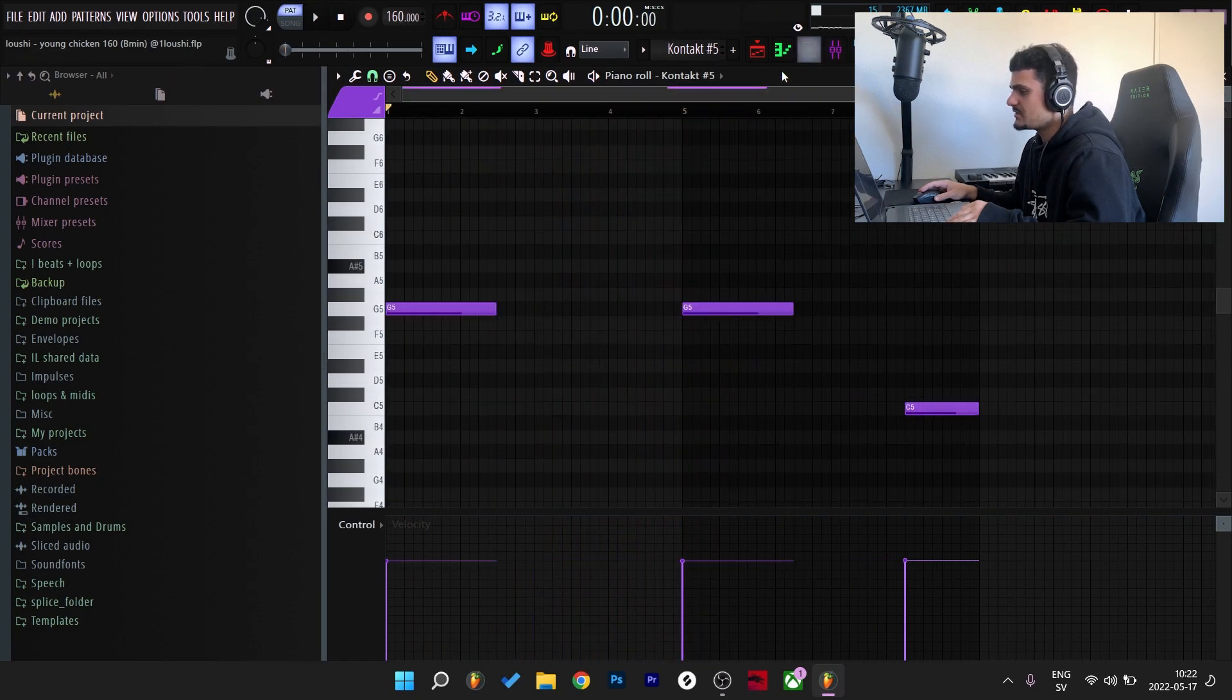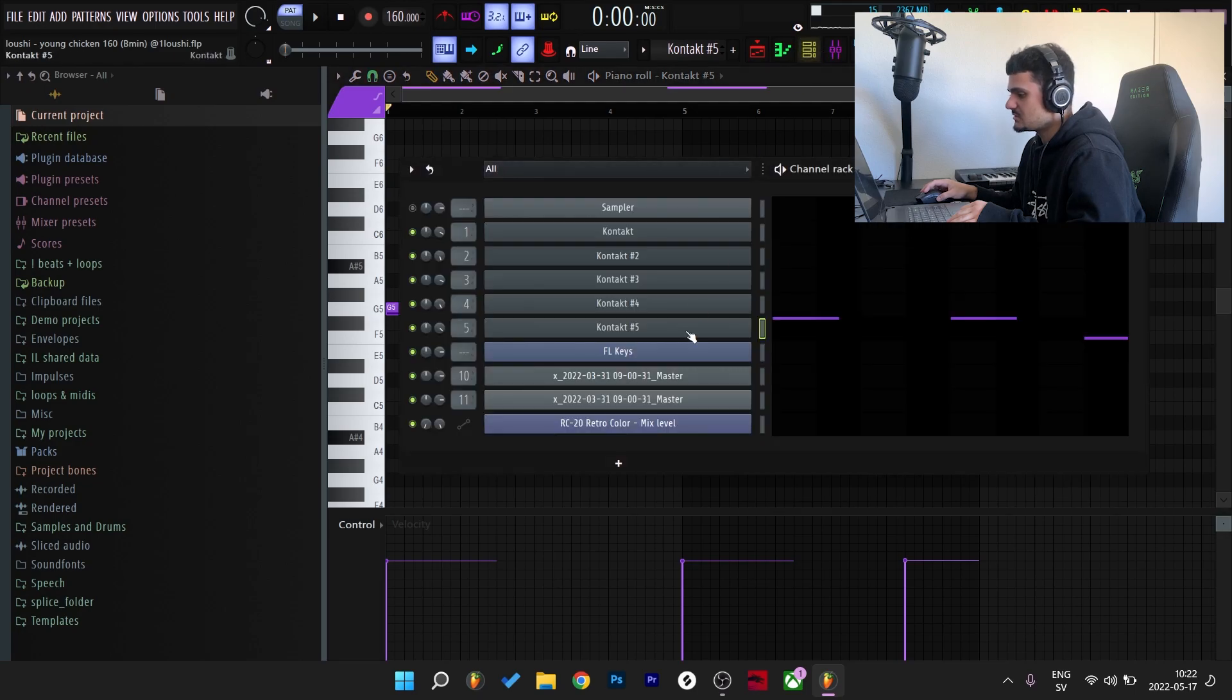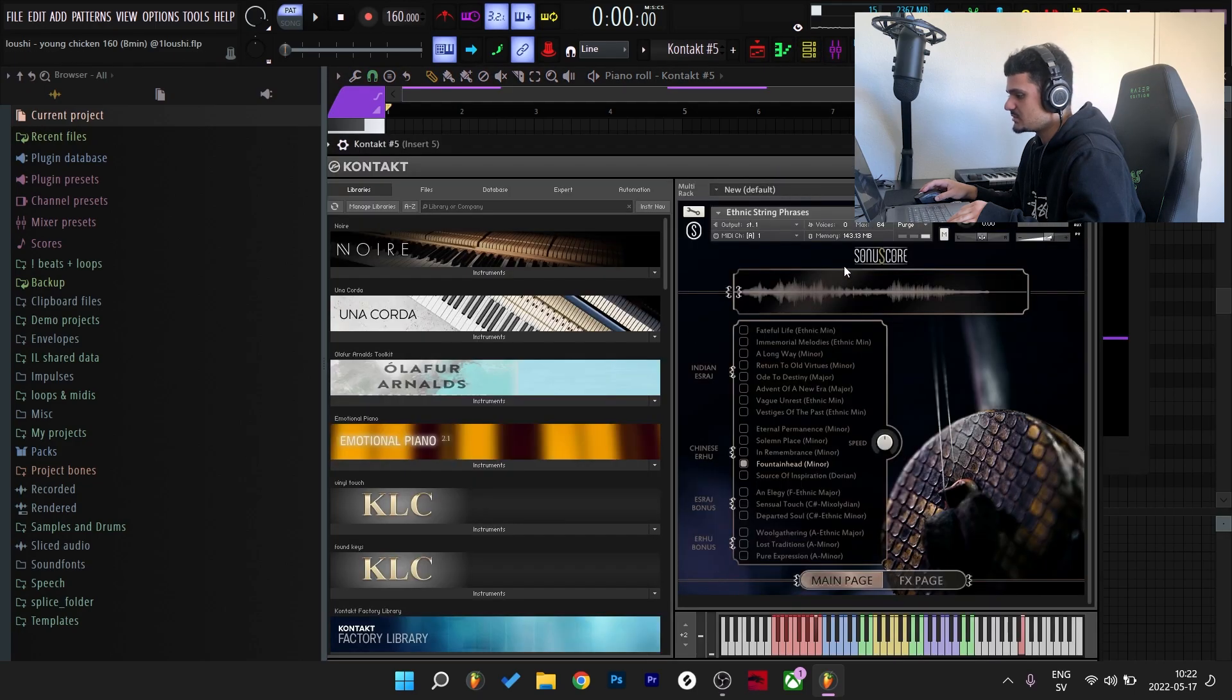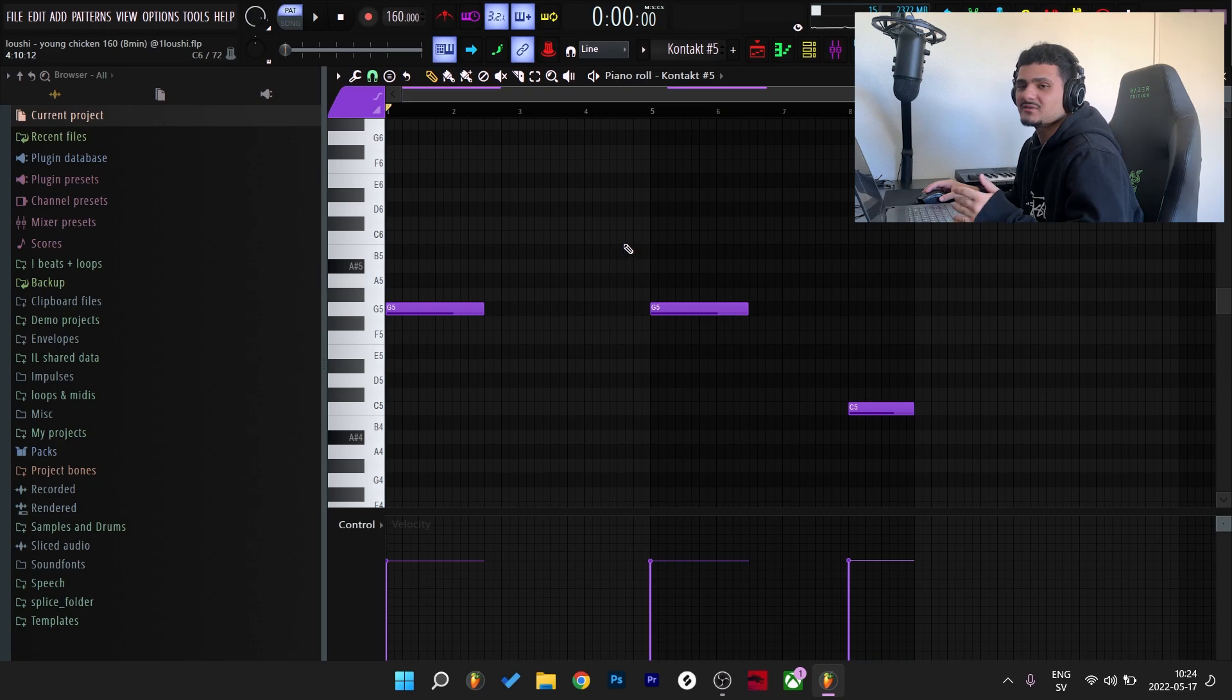And for the last pattern I was using some phrases from Sonuscore Ethnic String Phrases Bank. I went to this minor bank right here and tuned it to A sharp. So here's what the phrases that I picked sounds like.